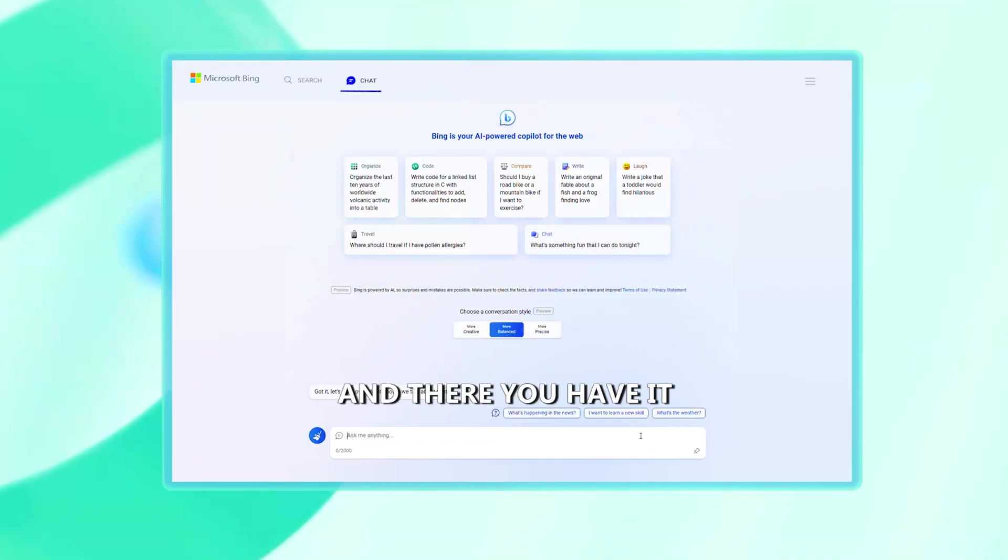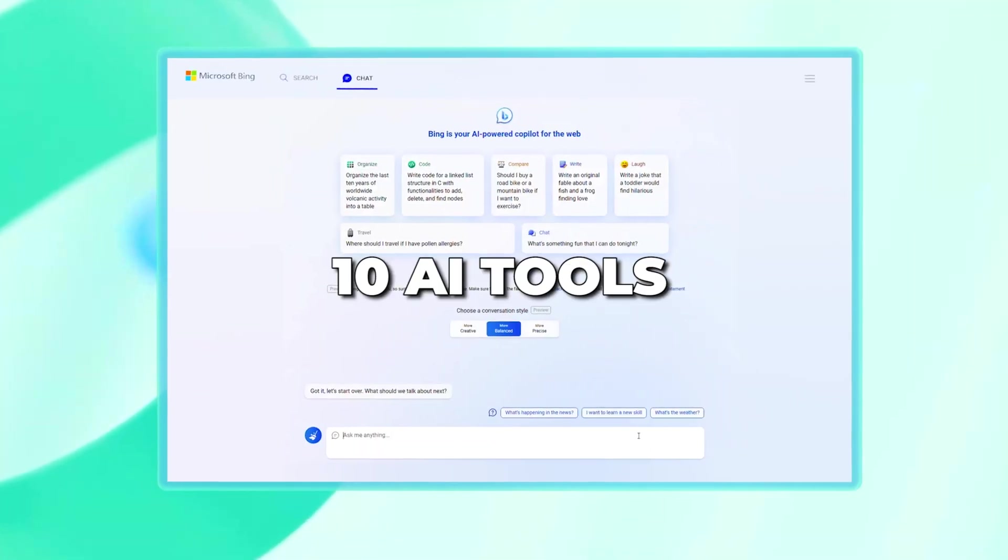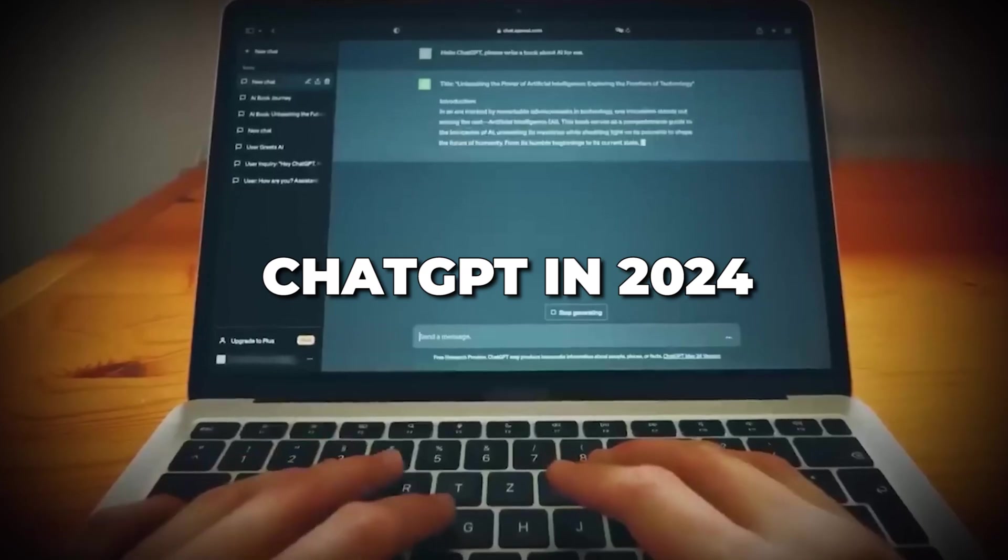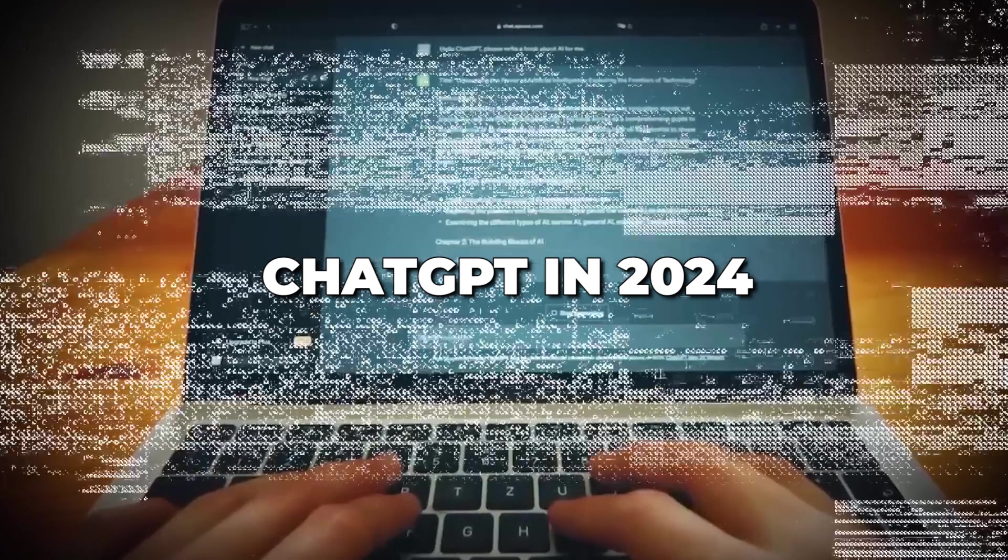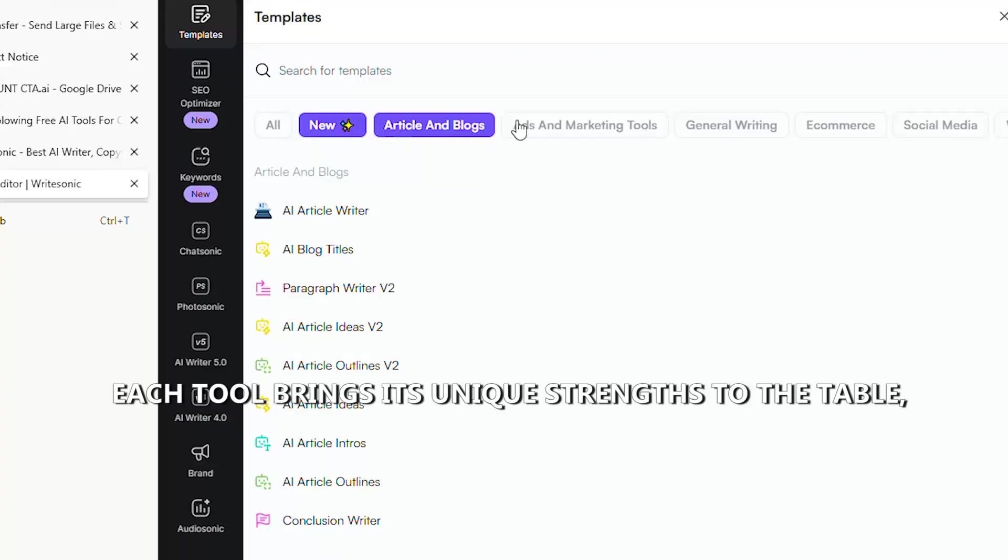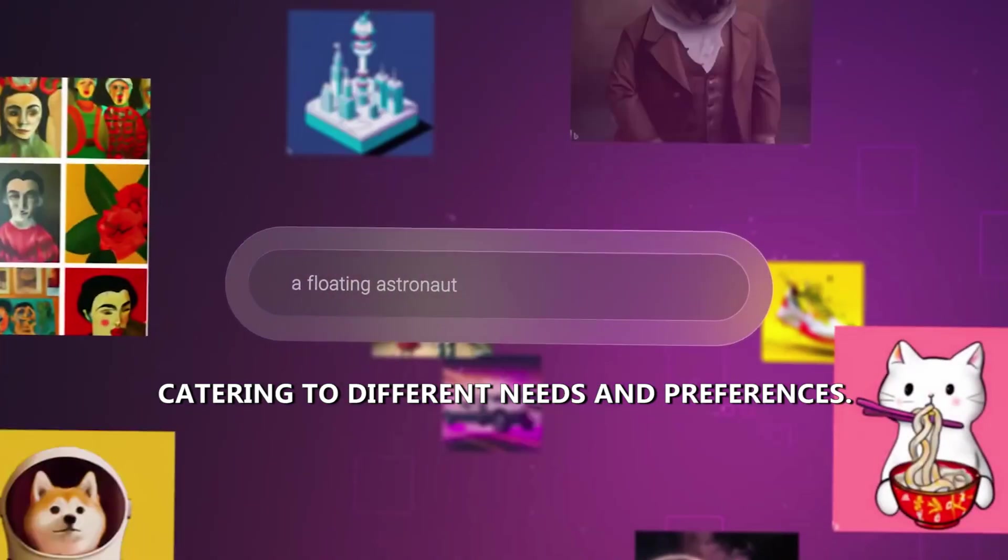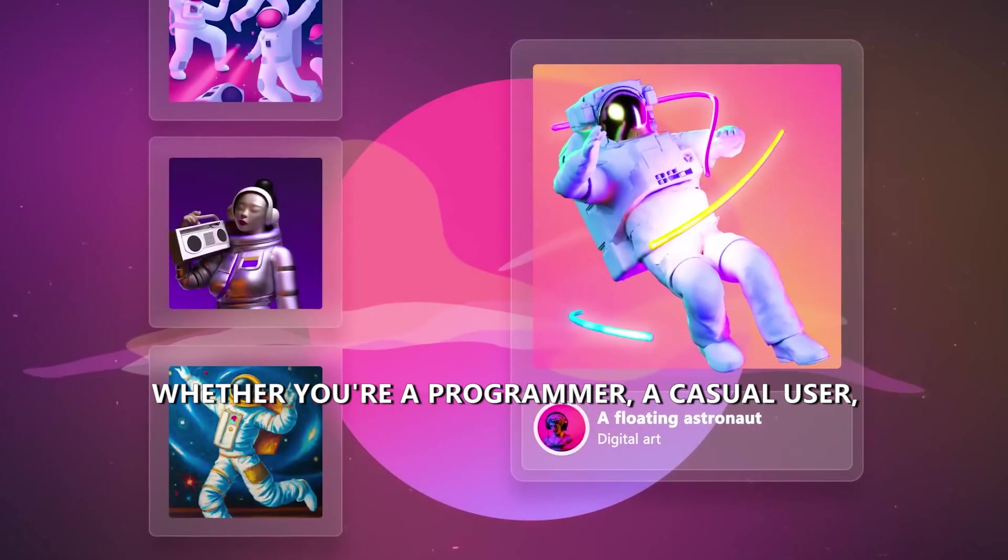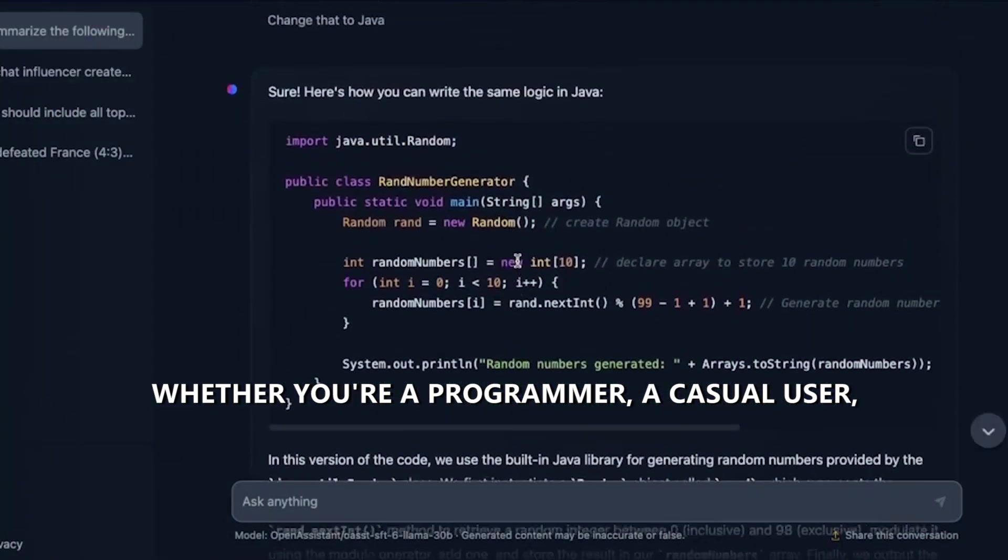And there you have it, 10 AI tools that could outshine ChatGPT in 2024. Each tool brings its unique strengths to the table, catering to different needs and preferences. Whether you're a programmer, a casual user, or someone seeking a unique conversational experience, these alternatives have got you covered.